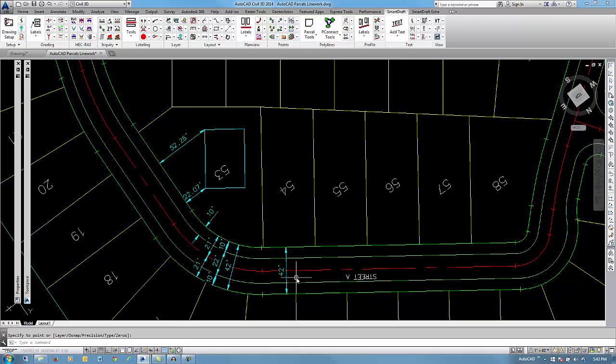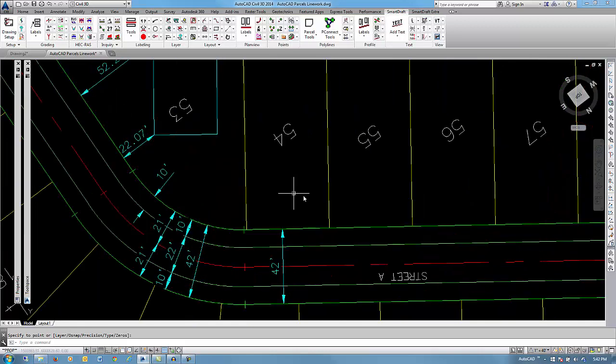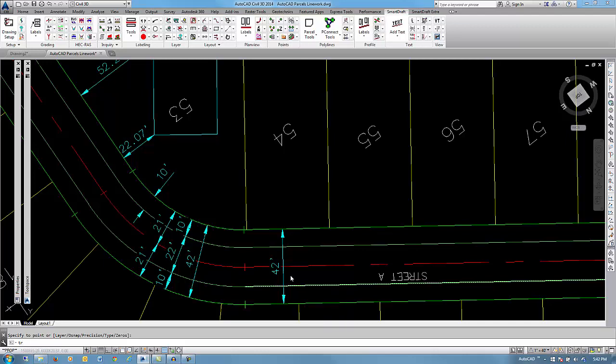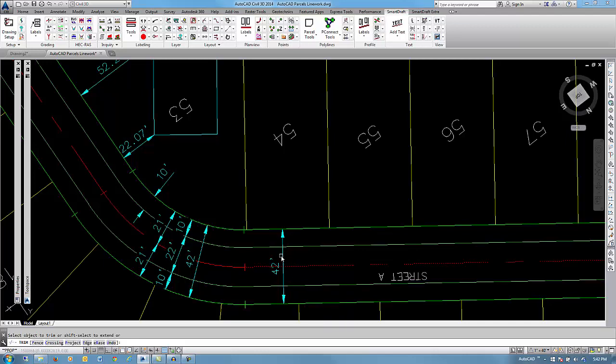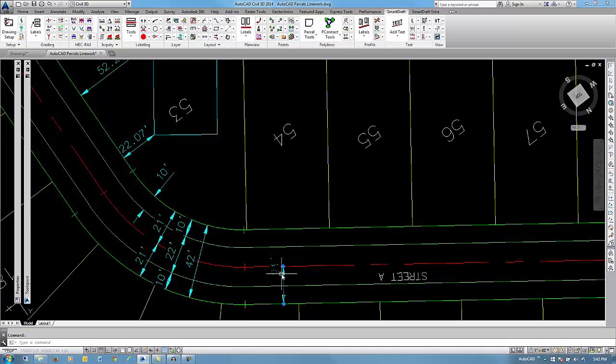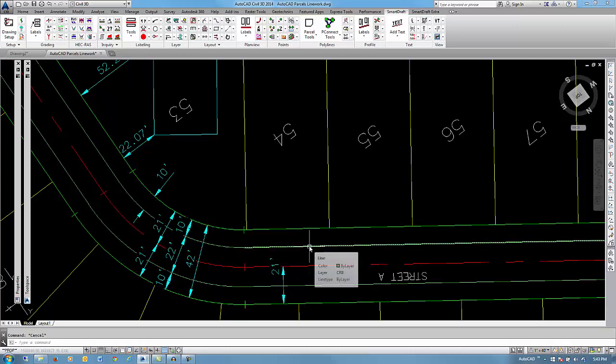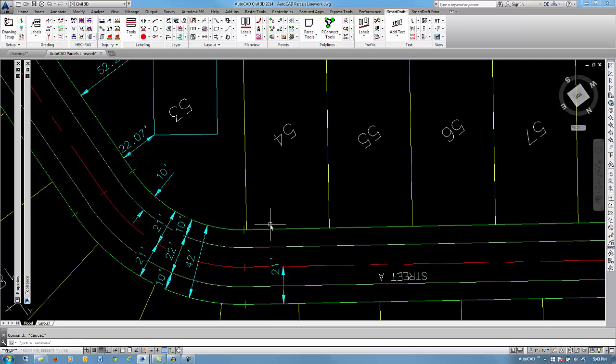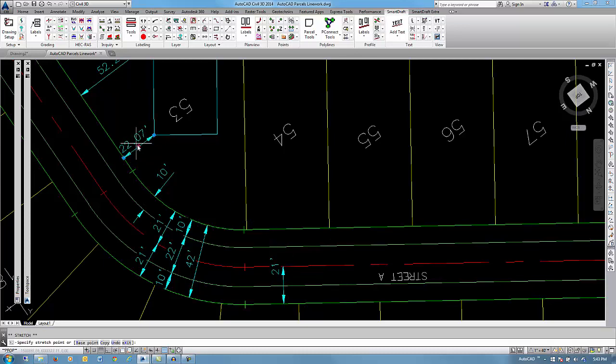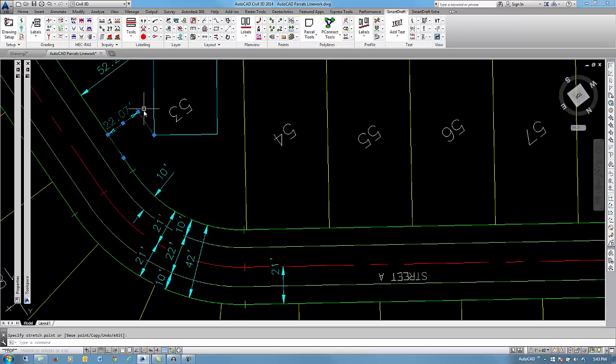Since we did pick dimension objects, these are true AutoCAD objects to where you could use the trim command and actually change the value of that. Another thing that we have placed inside this is the ability to actually drag that away from its home position and the leaders come on if needed.